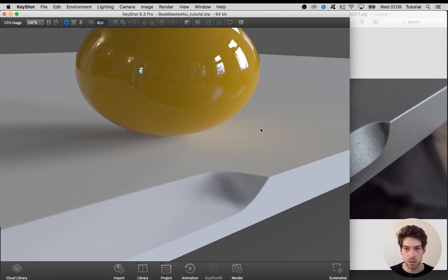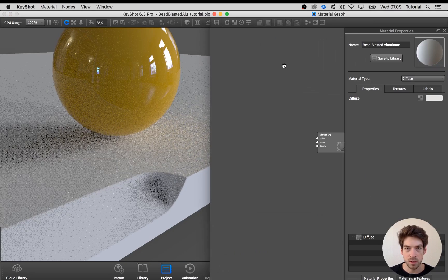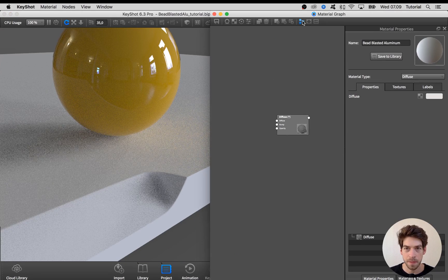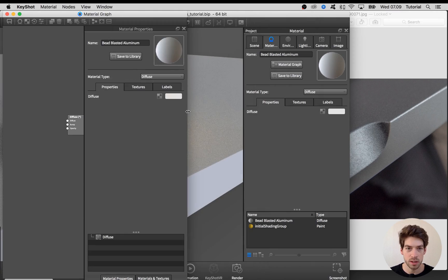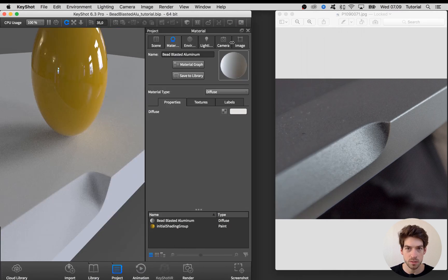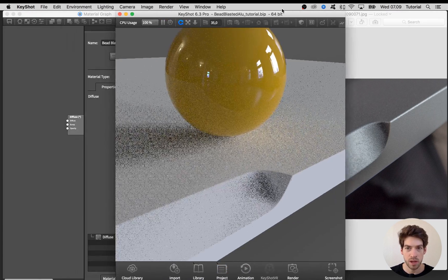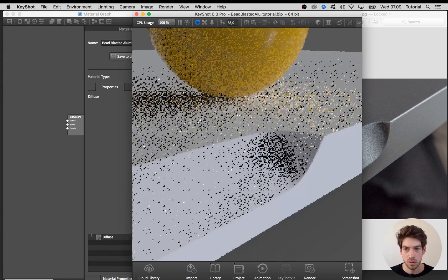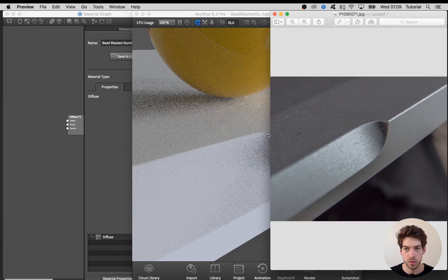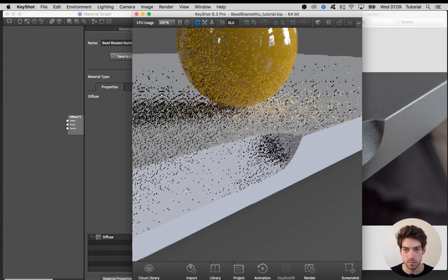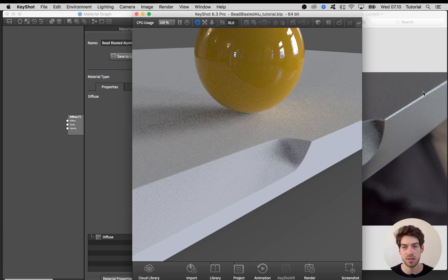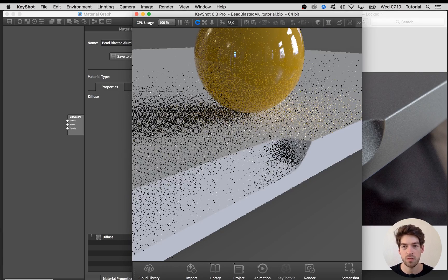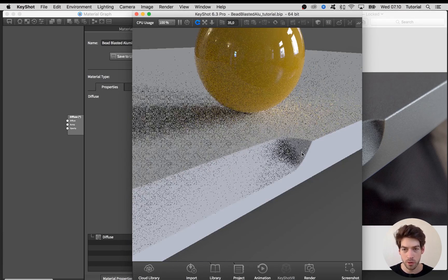As usual I start by opening up the material graph for this material. I want to rearrange it like this so we have the rendering close to the reference image, and that way we can constantly check against the reference image if we are getting closer or not.